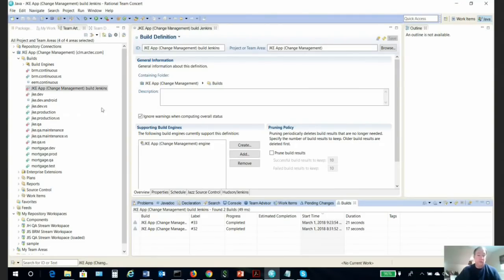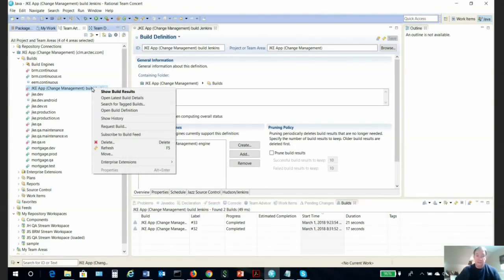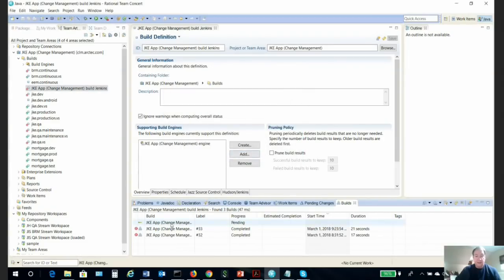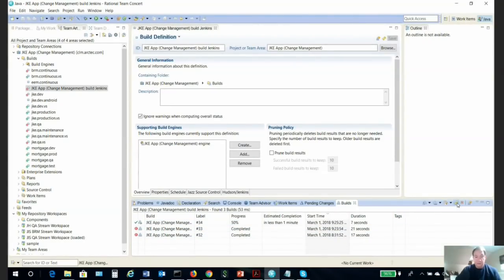What we're going to do is go to our new build definition that we have configured to run with Jenkins as the build engine. Just like with any RTC build, I'll select it, right-click, request the build, and click submit. As you can see down here, the build has started. It is queued up with a build label—we can see it's build label 34.